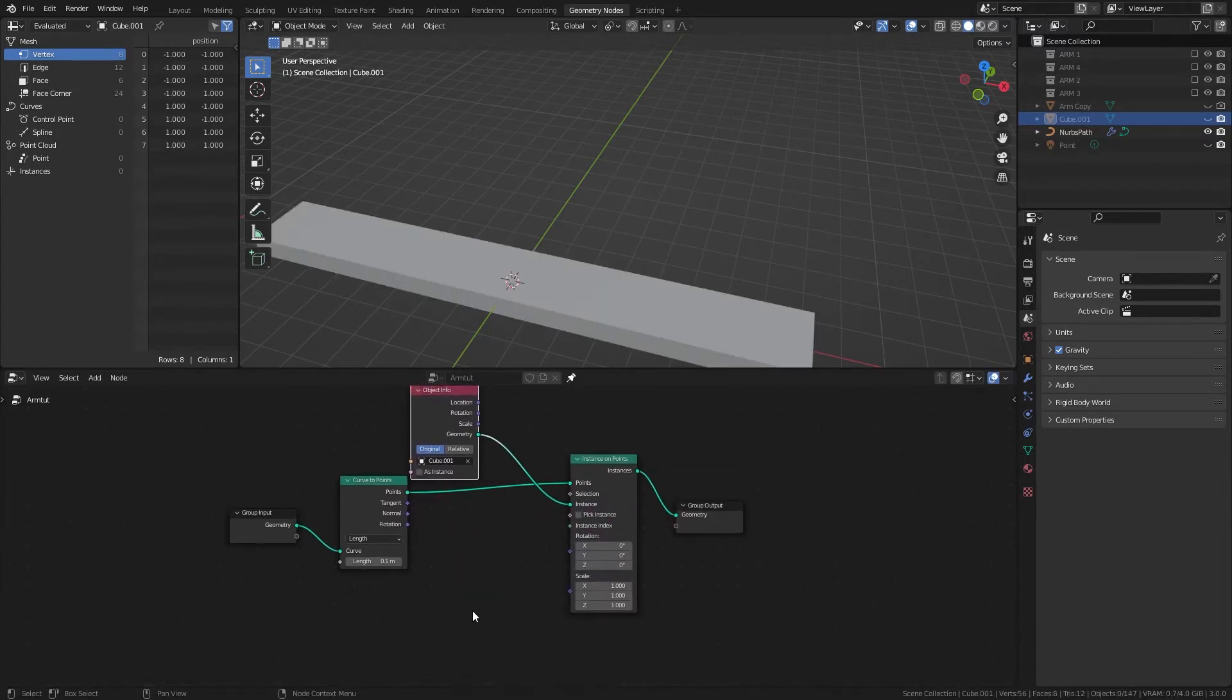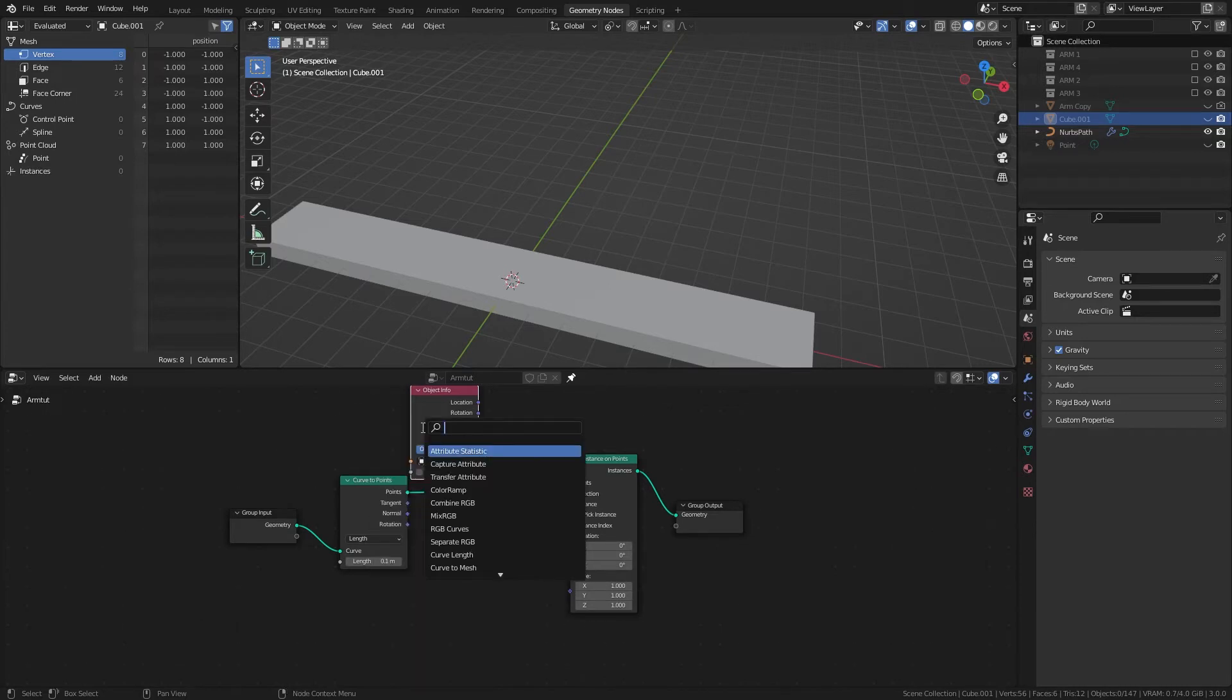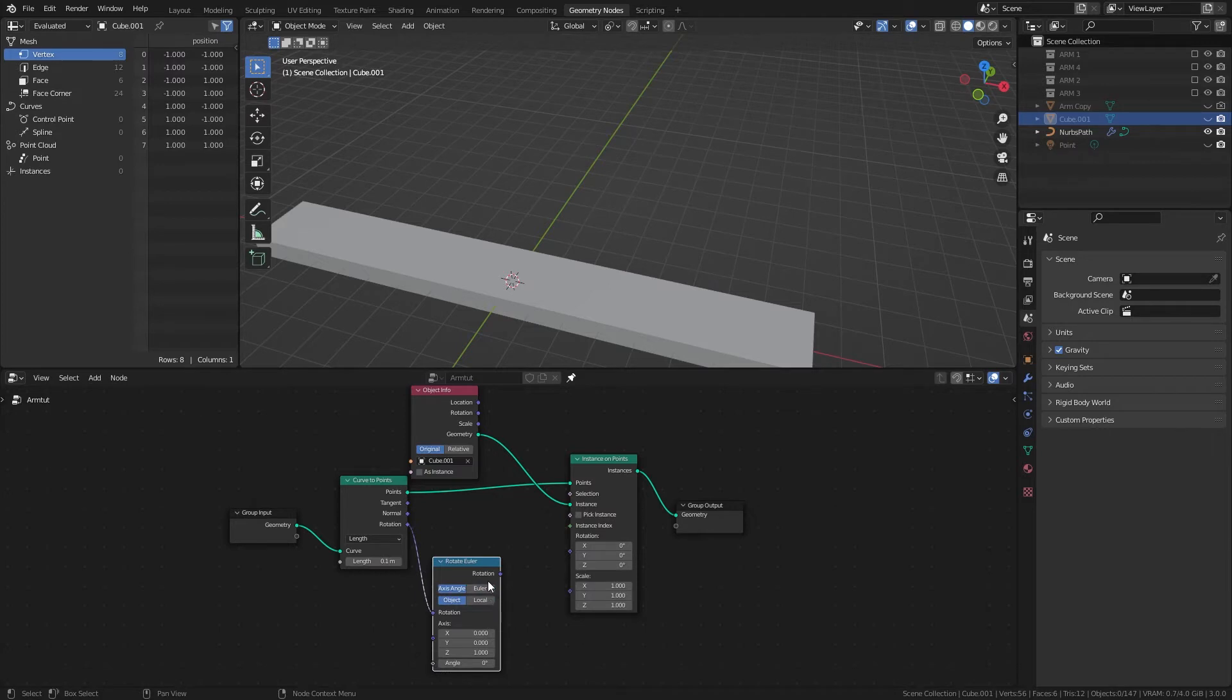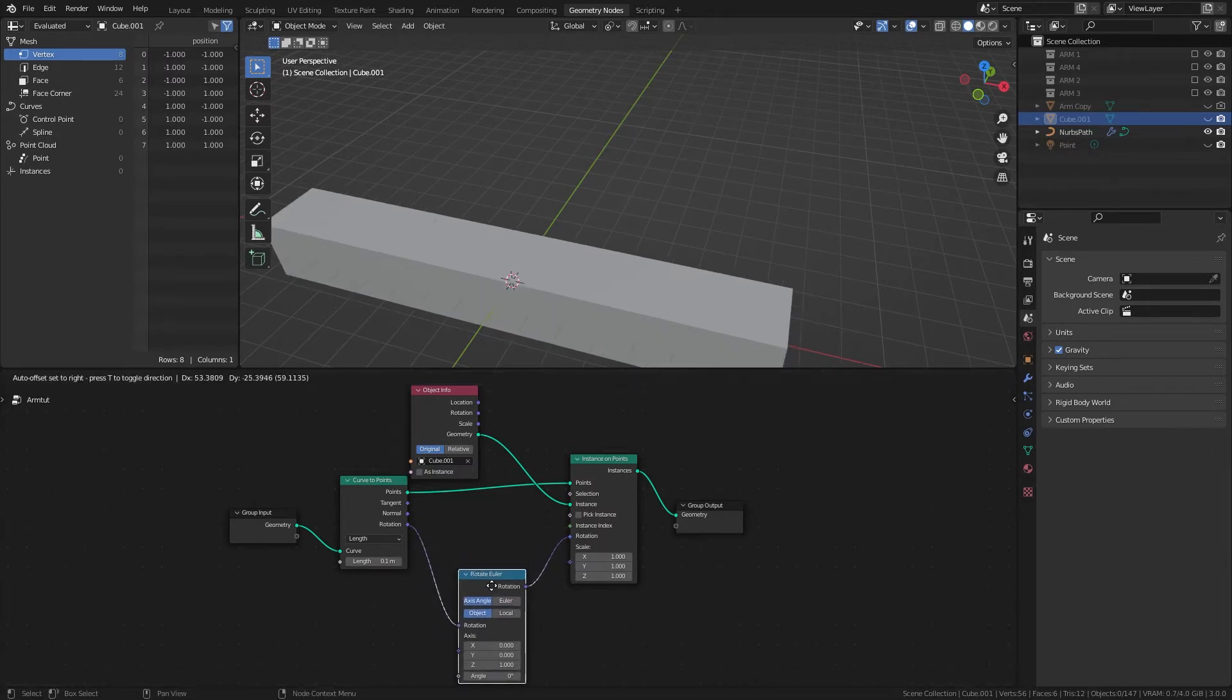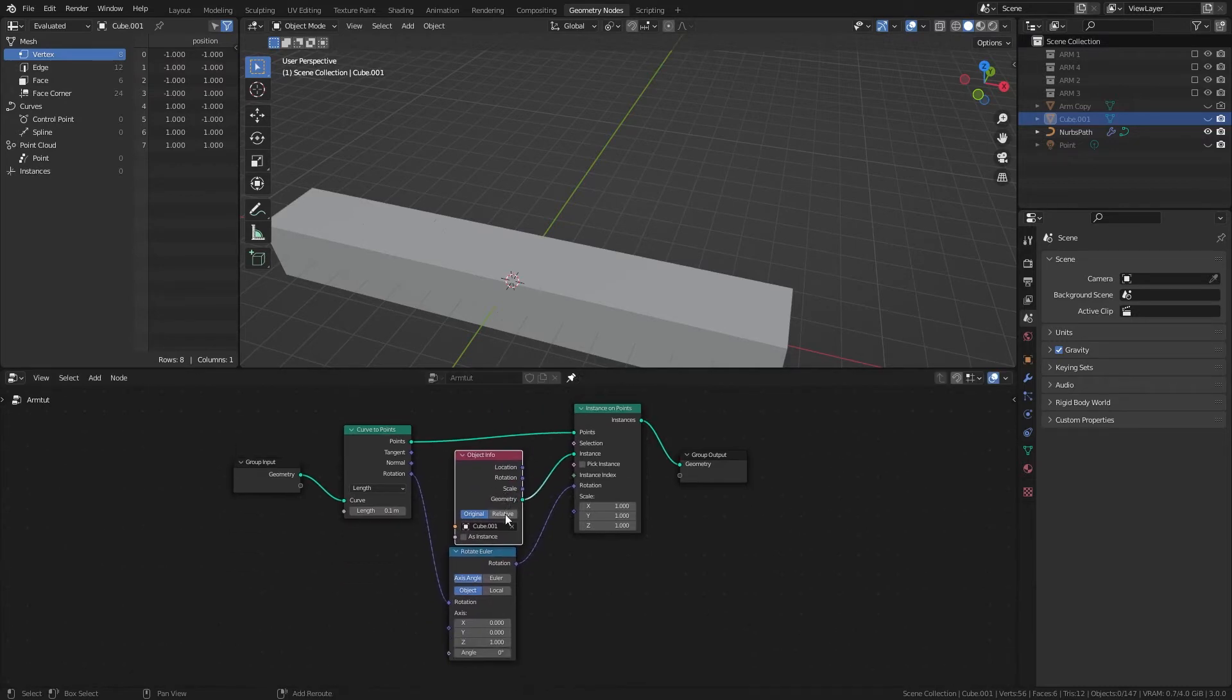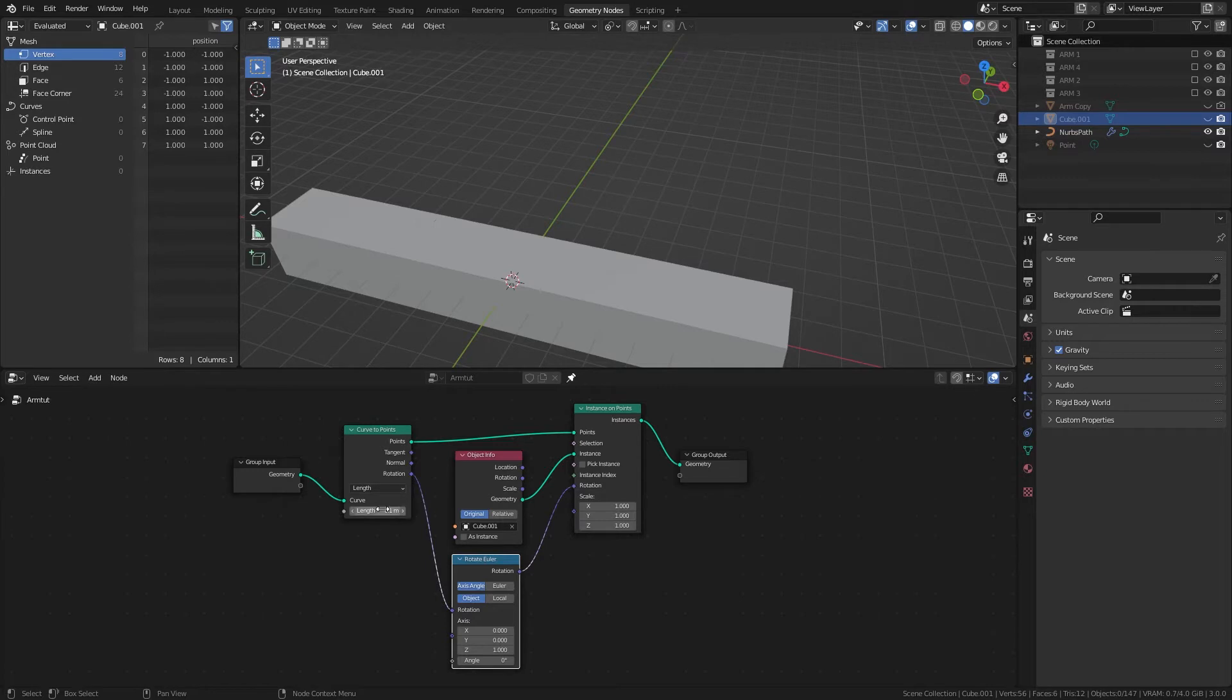And then we'll also get a Rotate Euler, and we'll change that to Axis Angle, and plug that into Rotation. So that's the basic Geometry Nodes for it, it's pretty simple.